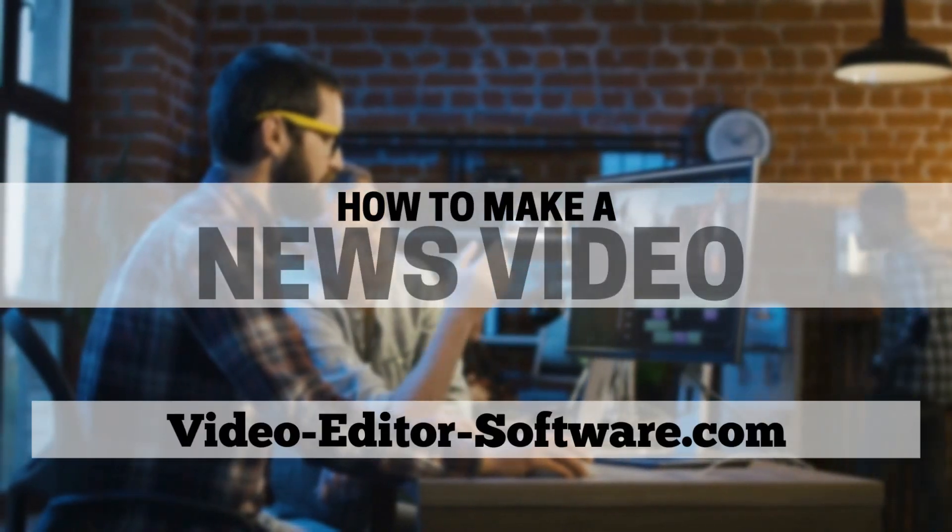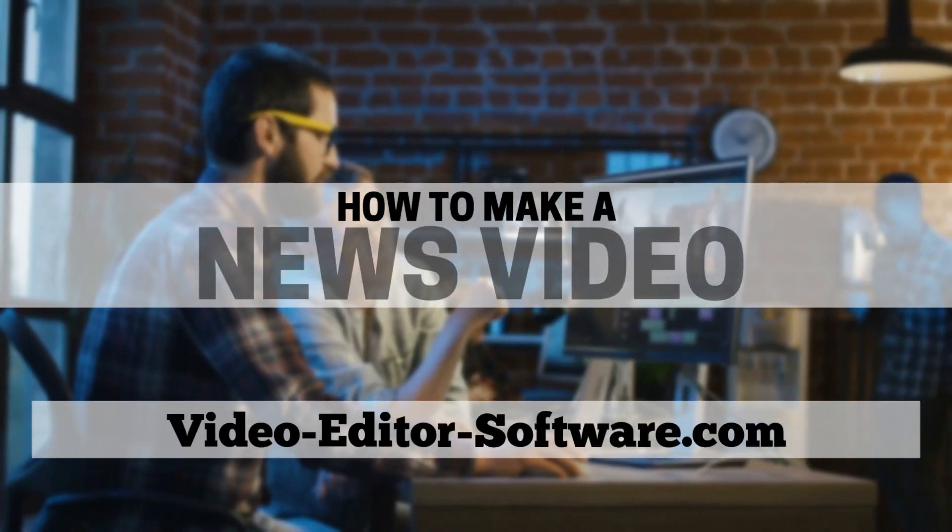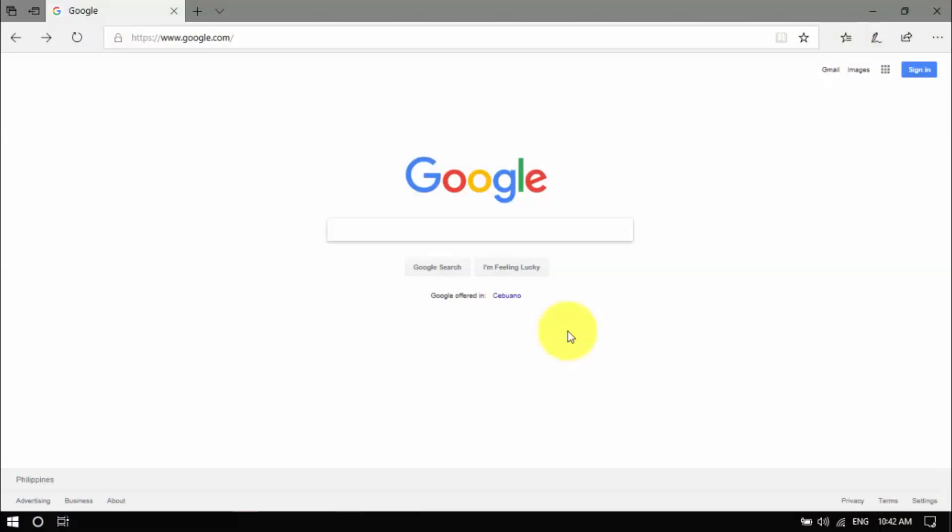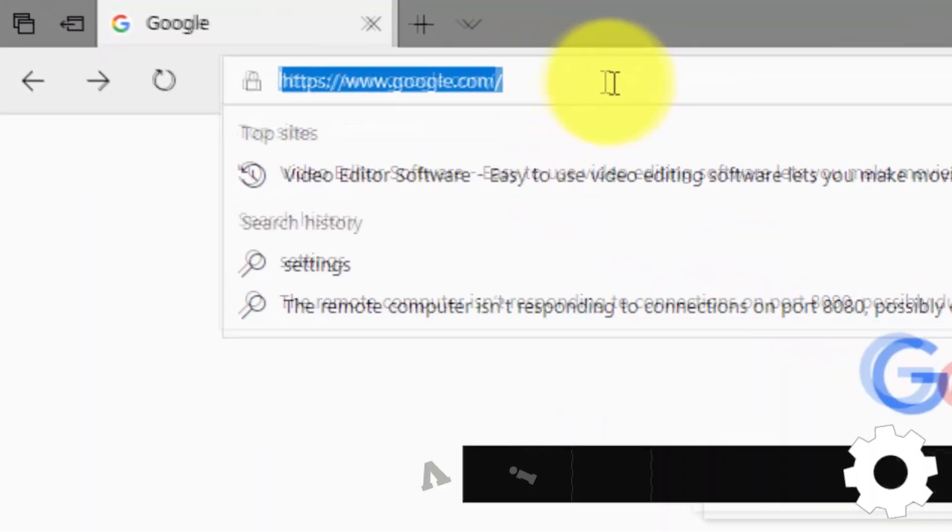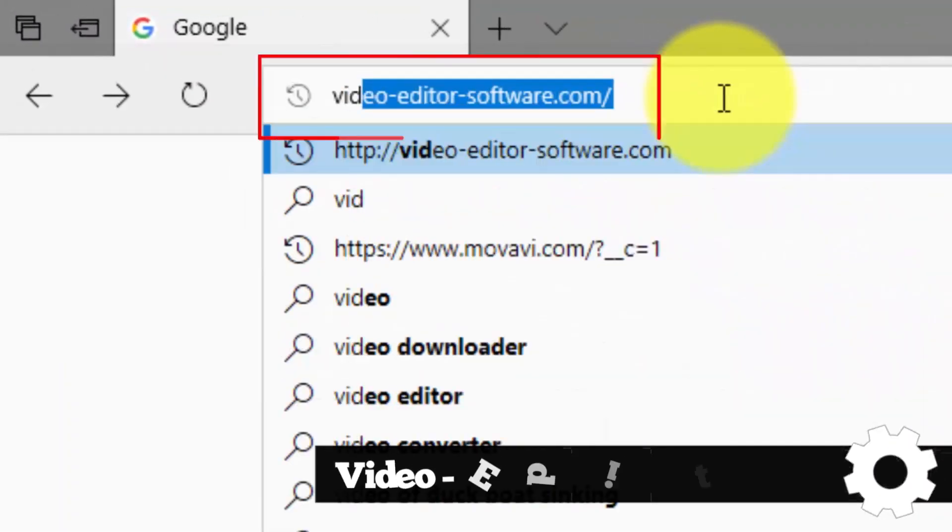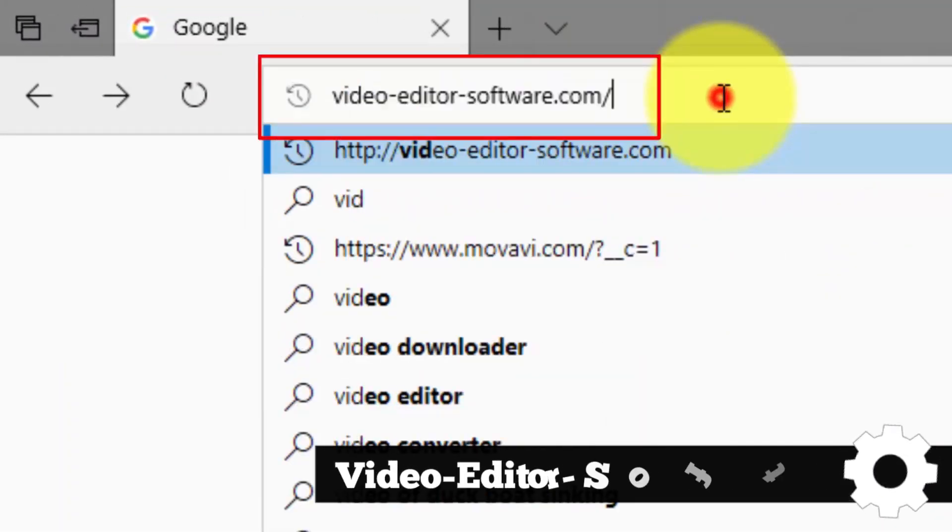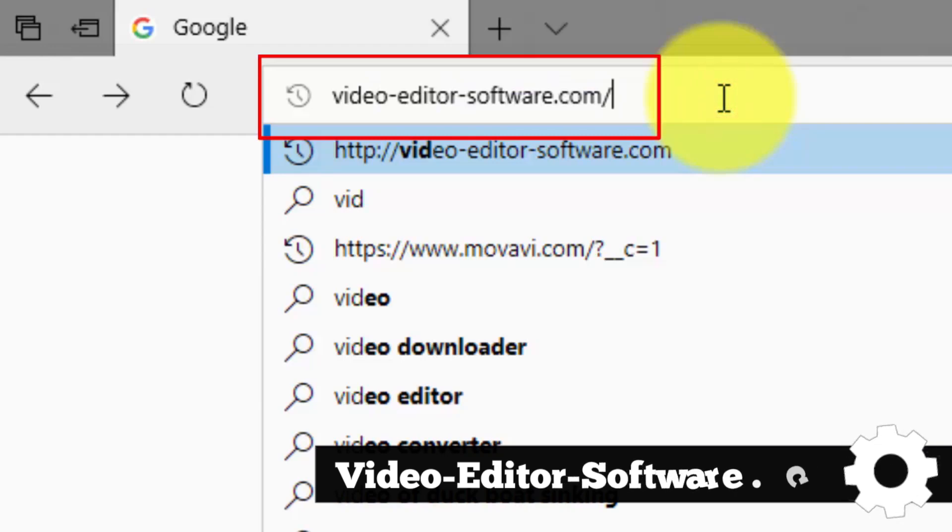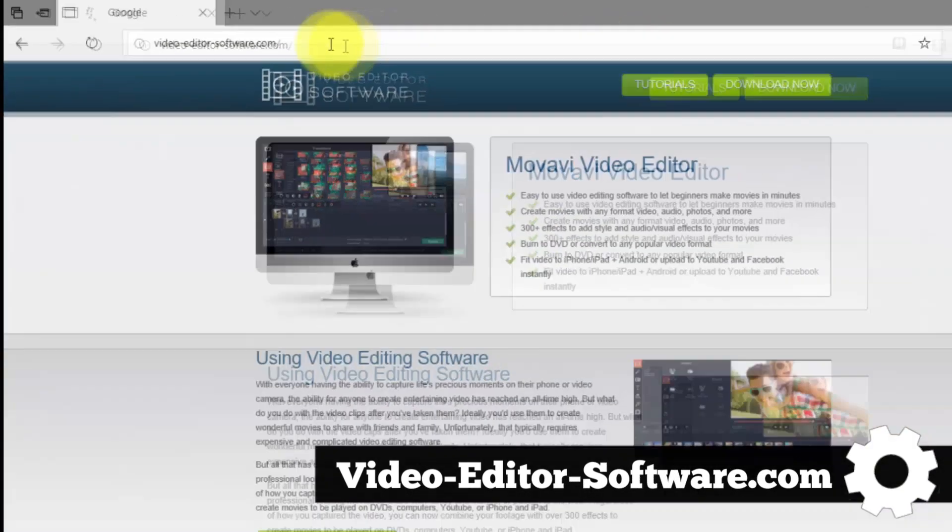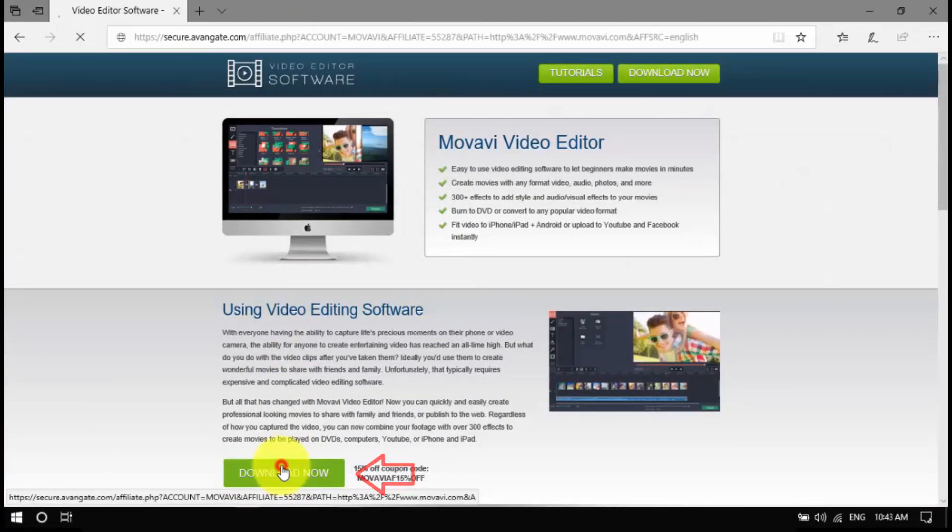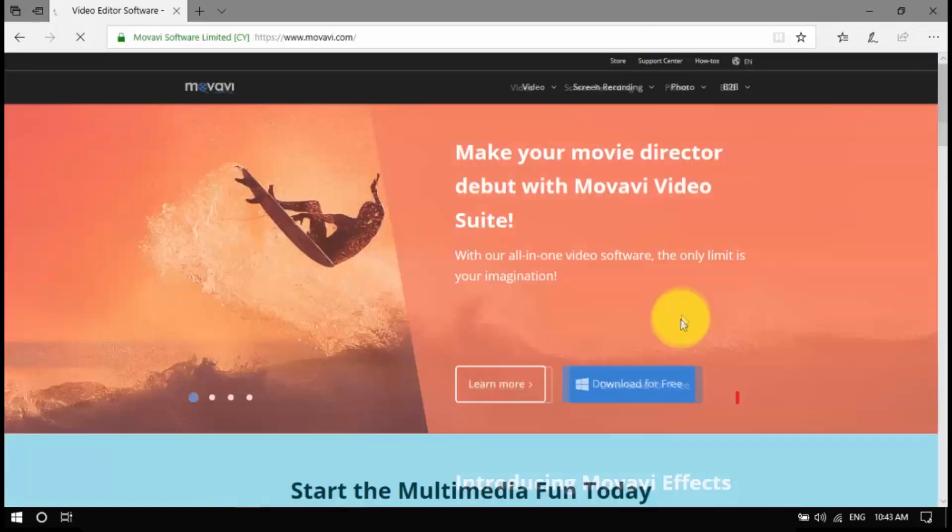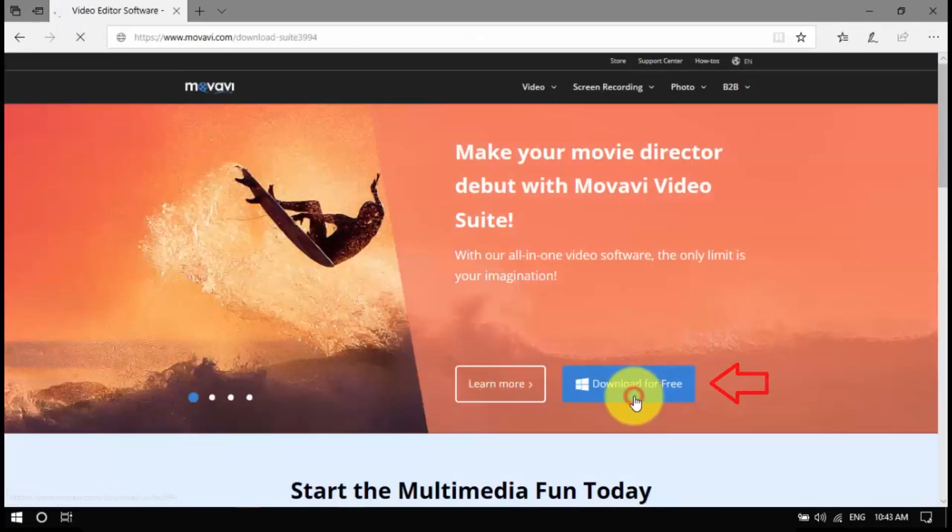Hey guys, in this video I'm going to show you how to make a news video. To begin, click the link in the description box below to visit video-editor-software.com, download the installer to your computer, open the file, and then follow the installation instructions.